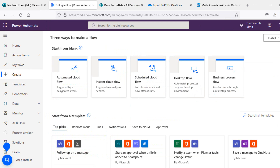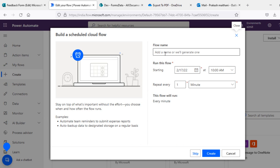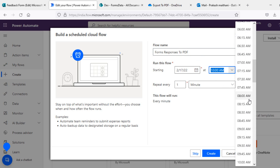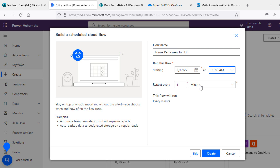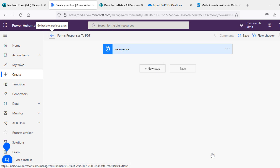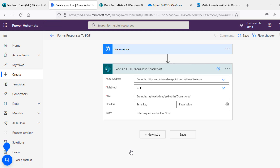So we'll talk about how we can achieve this. I'll create a scheduled cloud flow and name it 'Forms Responses to PDF', and I want to run this flow every day at 9 AM. As we all know, there is no default trigger available in Power Automate which can download all of the form responses, that's why we are creating this as a recurrence every day.